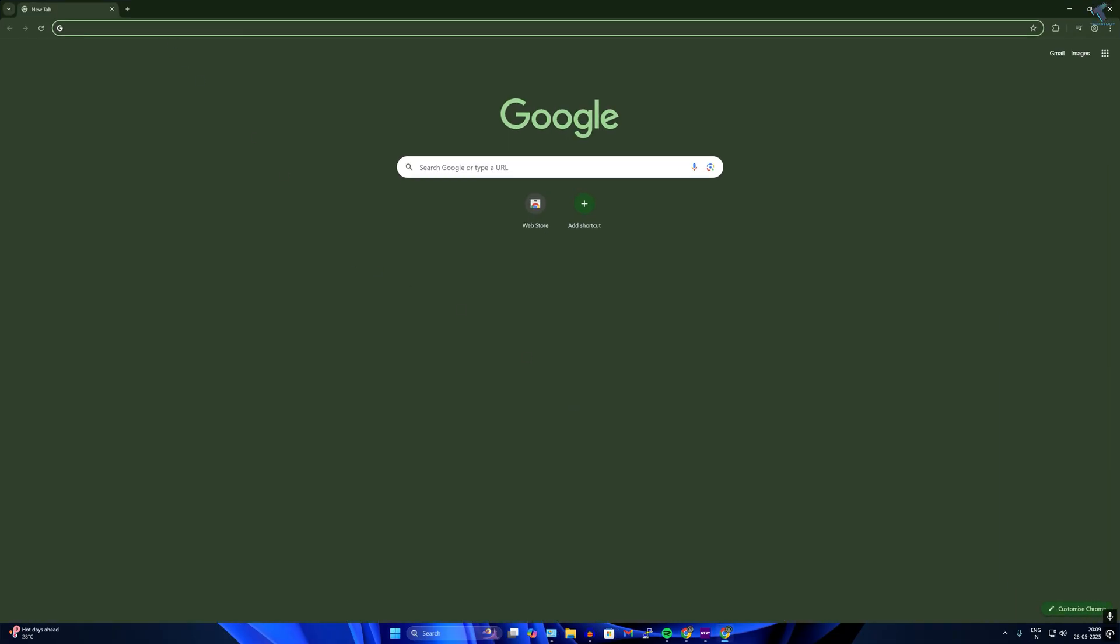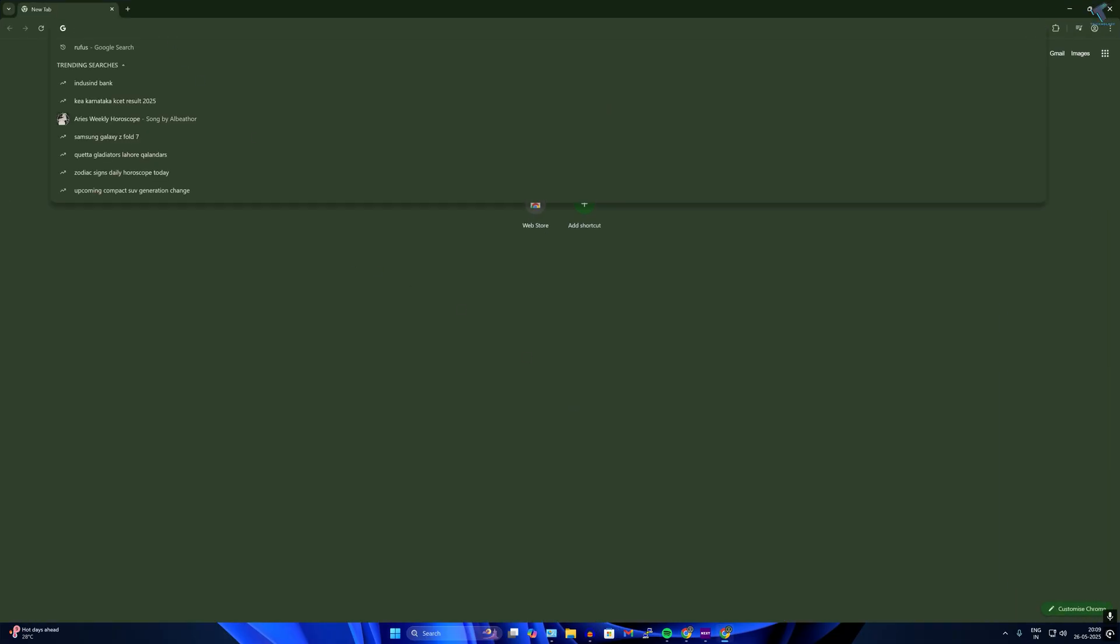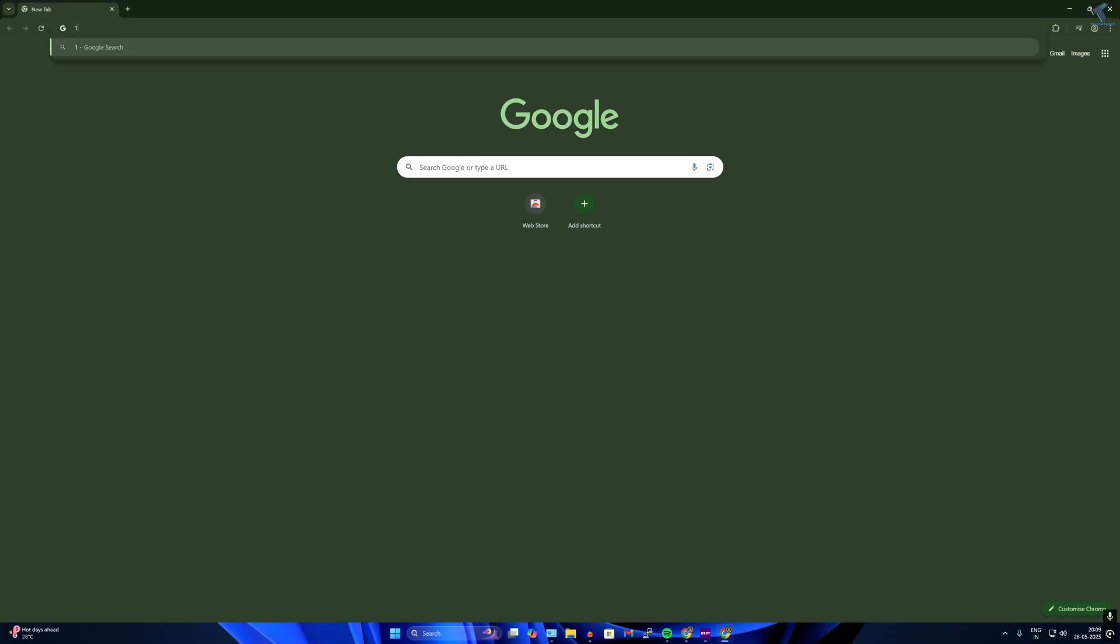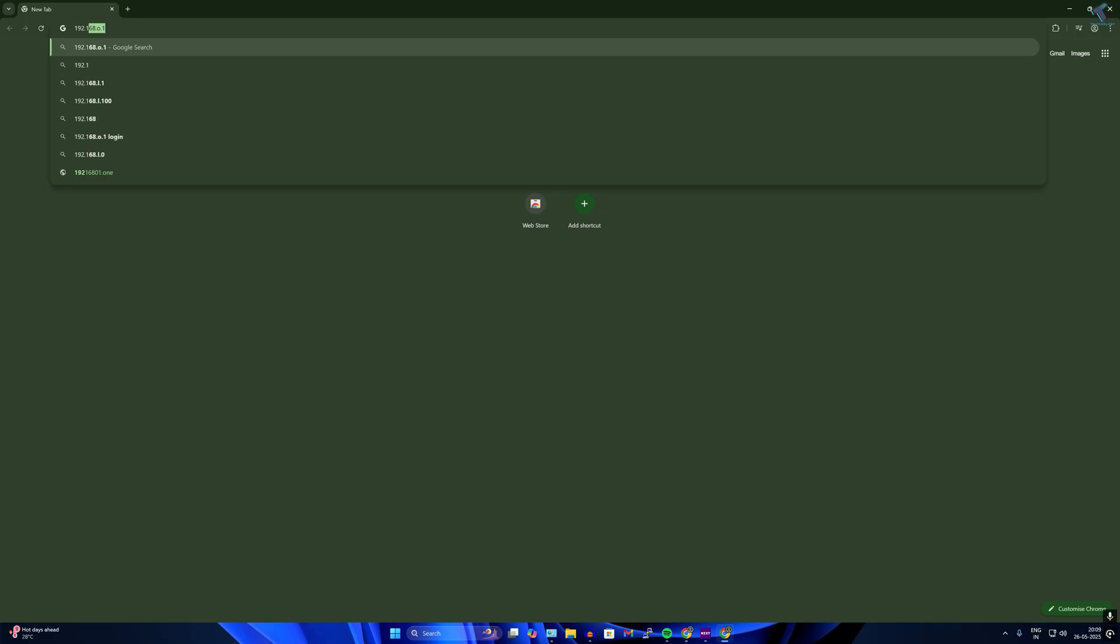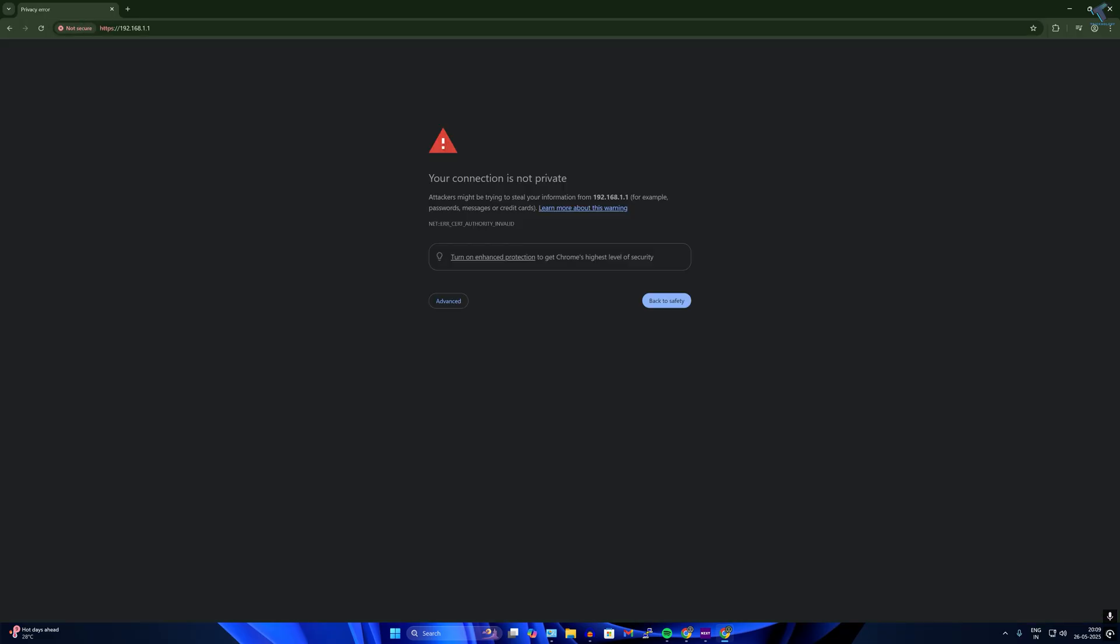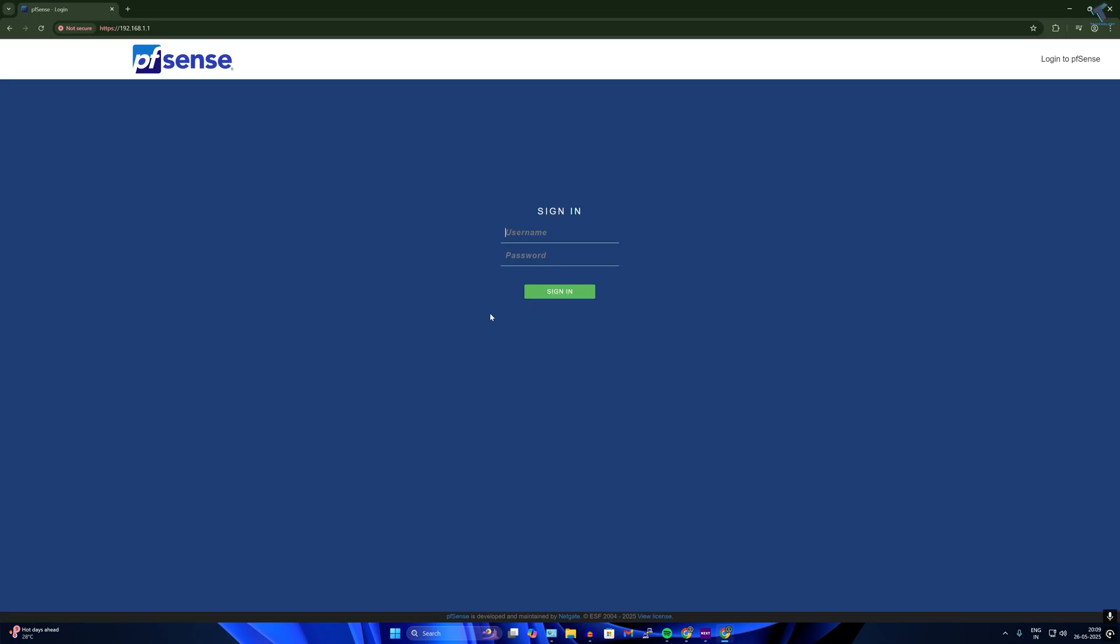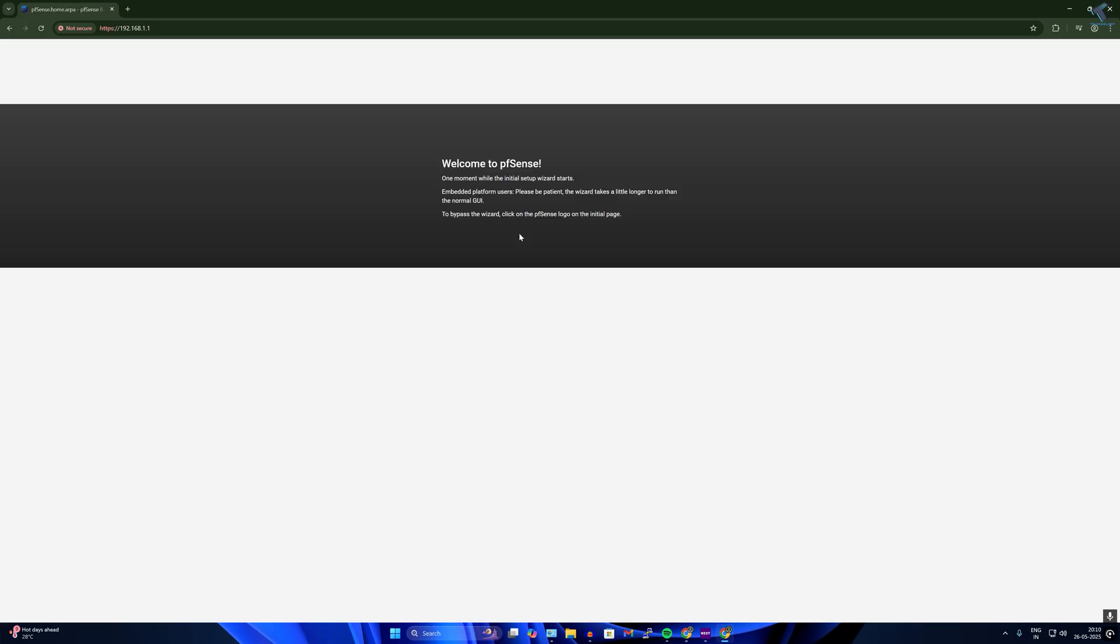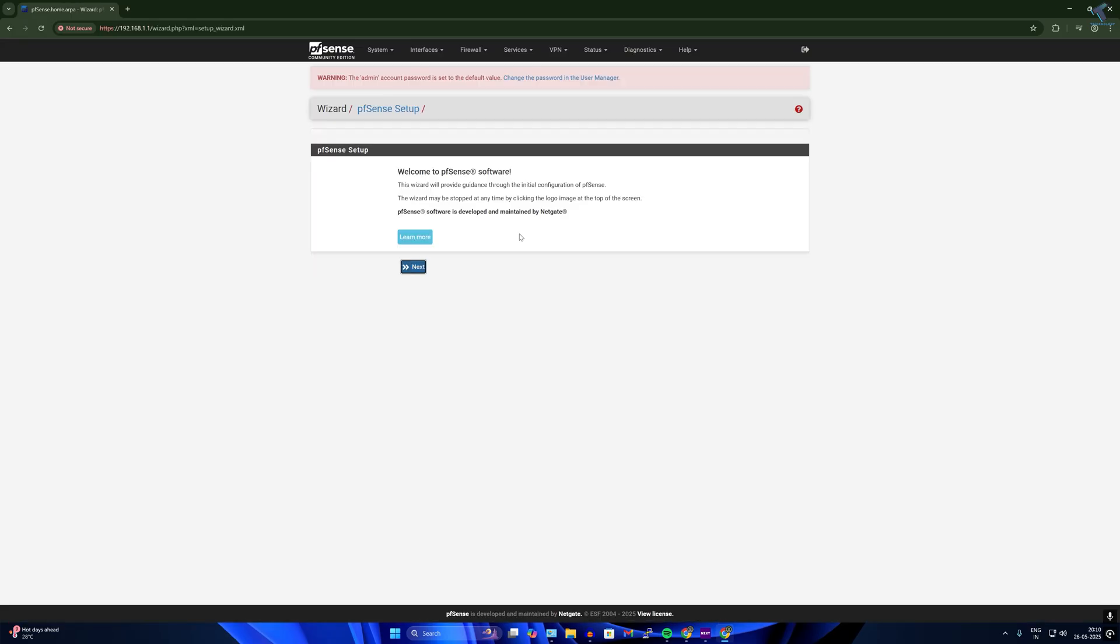Now open your browser and you need to type pfSense IP address which is 192.168.1.1. Go to advanced and click on proceed. After that username is admin and the password is pfSense. Type that and click on sign in.